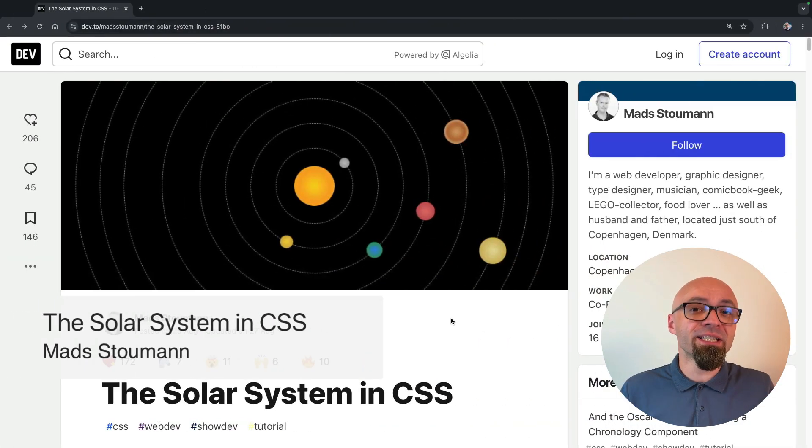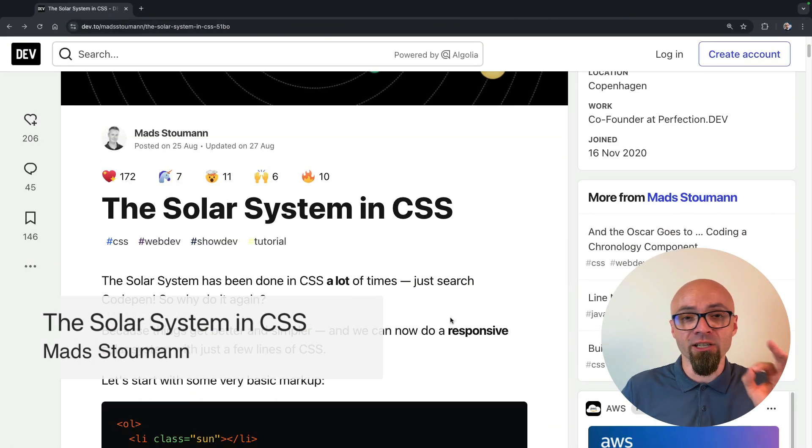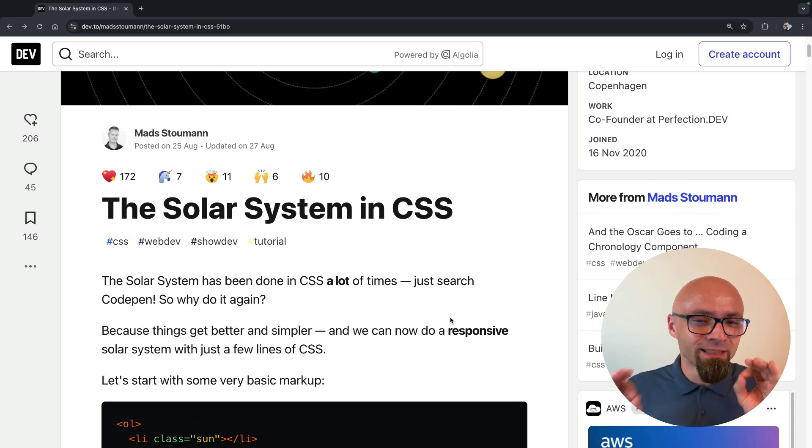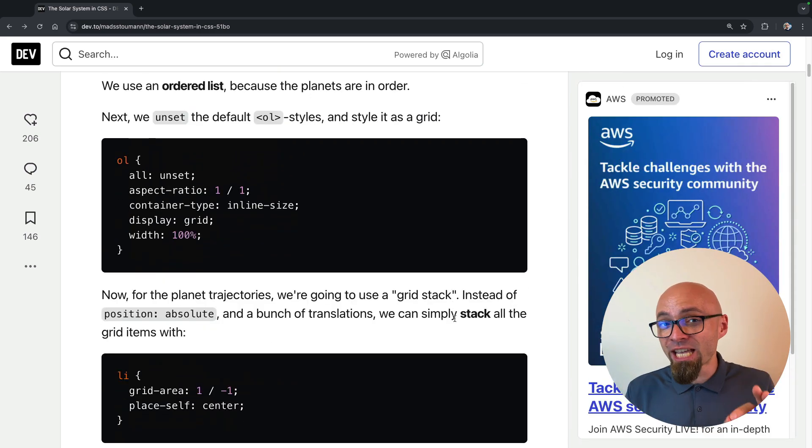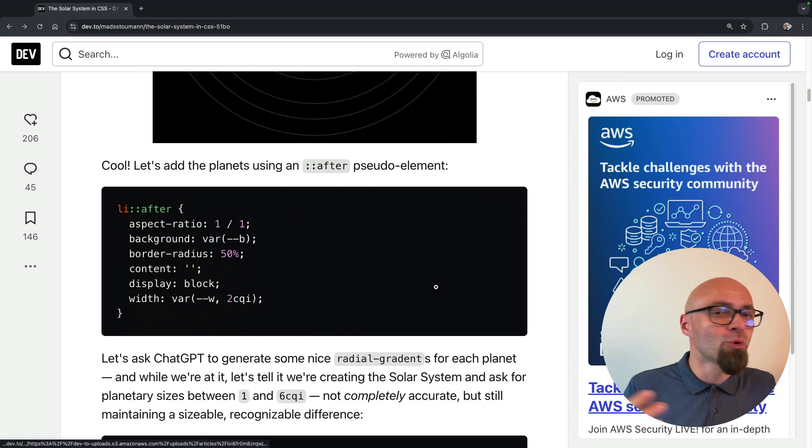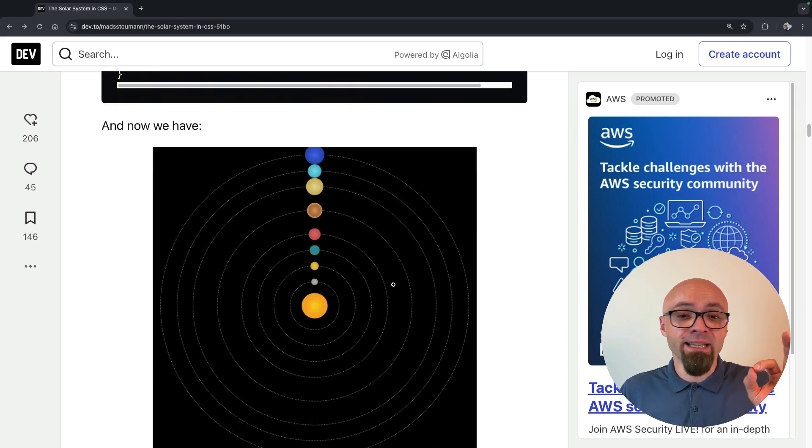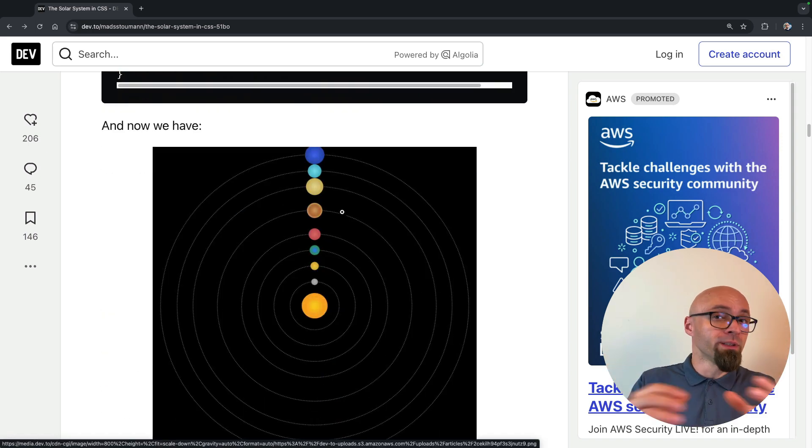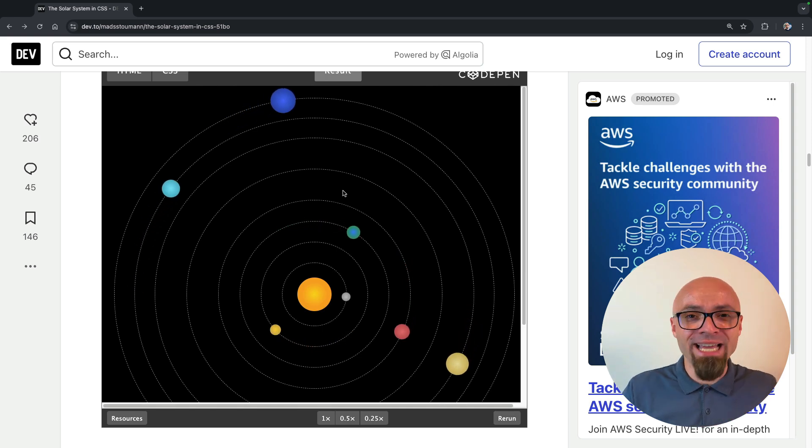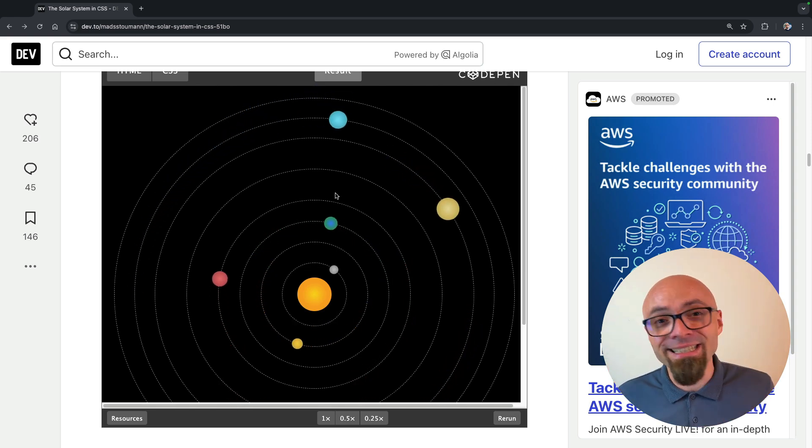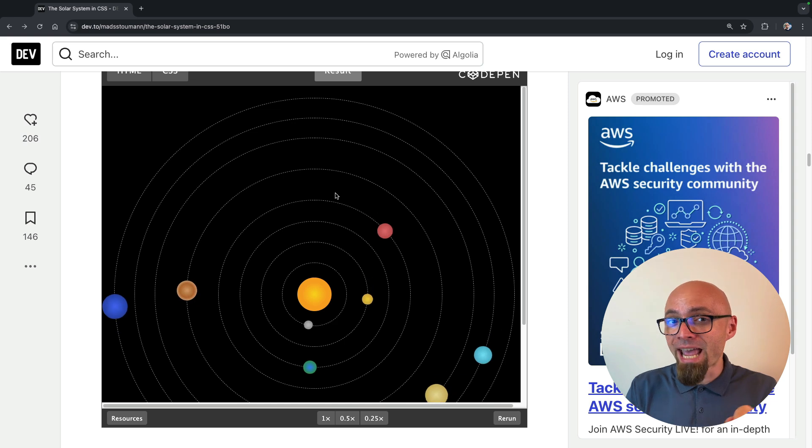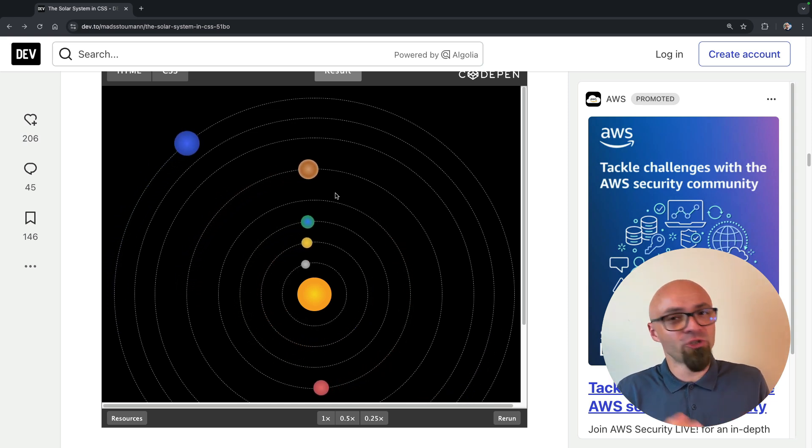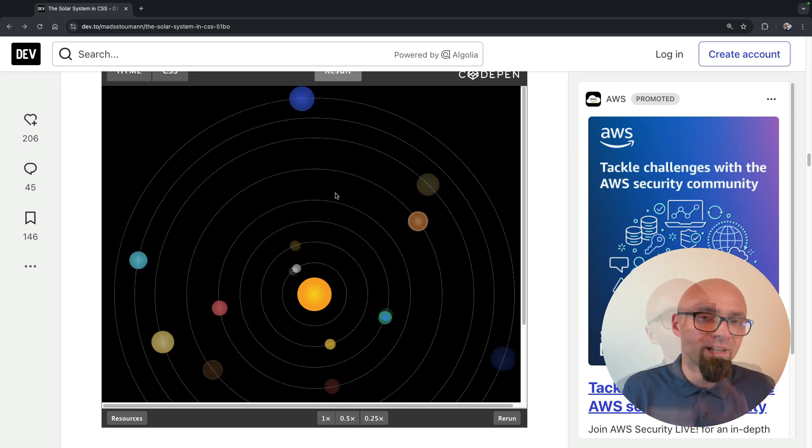Next, we have Matt Stowman showing how to create a solar system in CSS. The thing that I really like about this article and about Matt's approach is that he extensively uses ChatGPT to generate parts of code that might be daunting to create, like gradients for planets, like sizing of the planets to make them all in perspective, and the animation timings for planet orbits. This is a fascinating demo and a really nice article that shows you that you can actually creatively and effectively use ChatGPT to generate CSS.